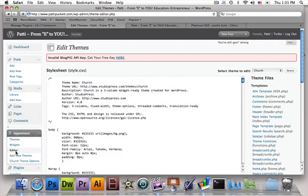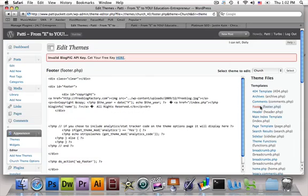And I'm going to go to the footer here on the right side, footer.php, which is the fourth template down.